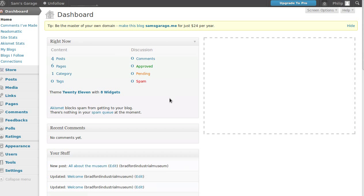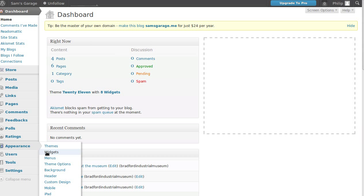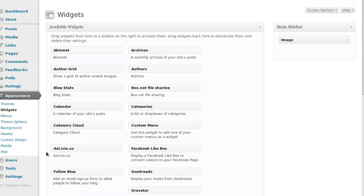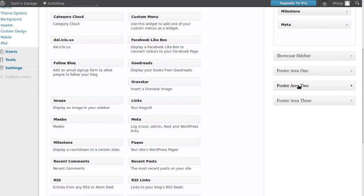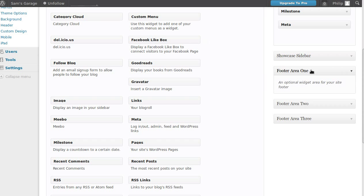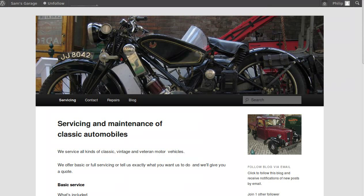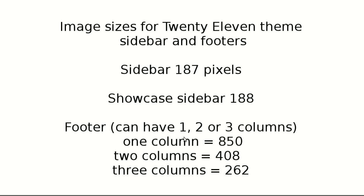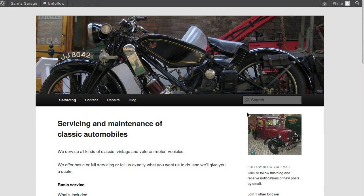If you put things in the footer area — go back to Appearance > Widgets — down here we've got Footer Area one, two, and three. These really are just like sidebars but at the bottom of the page. If you have a one-column footer, you can put images up to 850 pixels wide. Two columns: 408 pixels wide. Three columns: 262 pixels wide each — so you could have three images, one in each column, each 262 pixels wide.